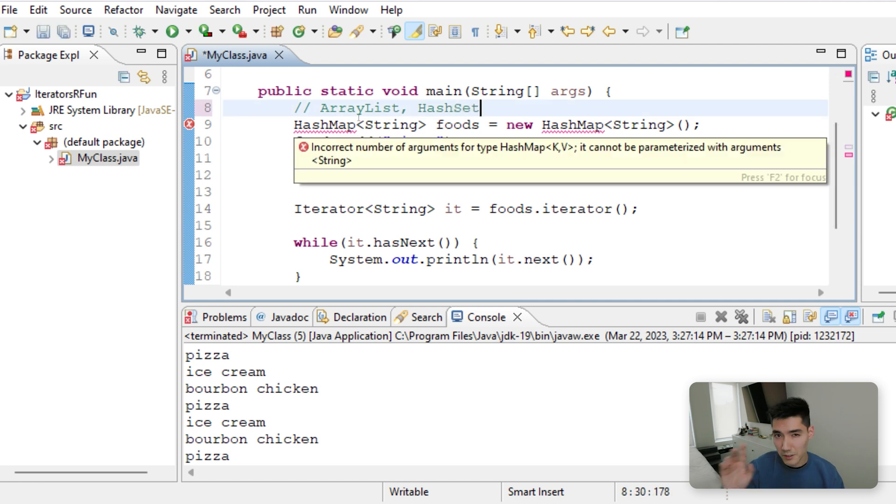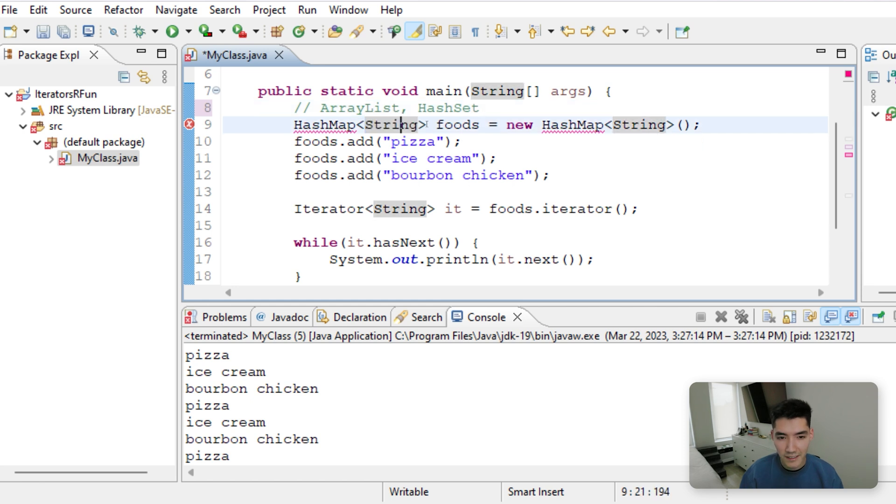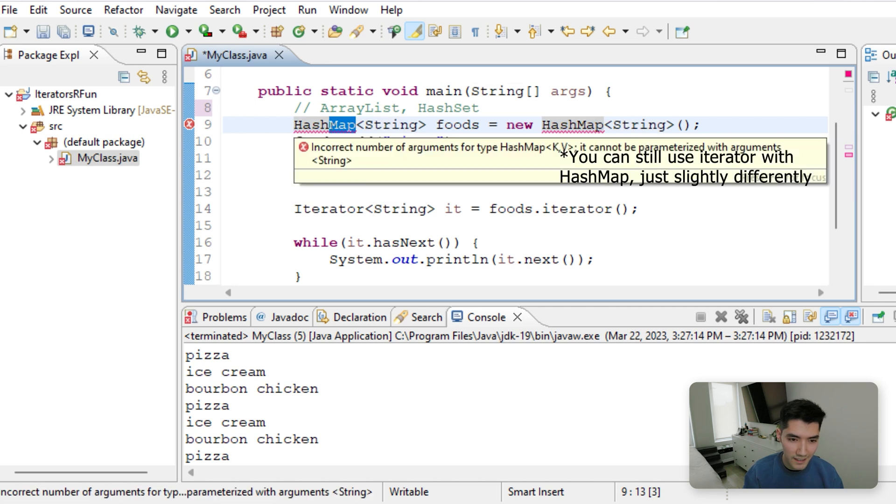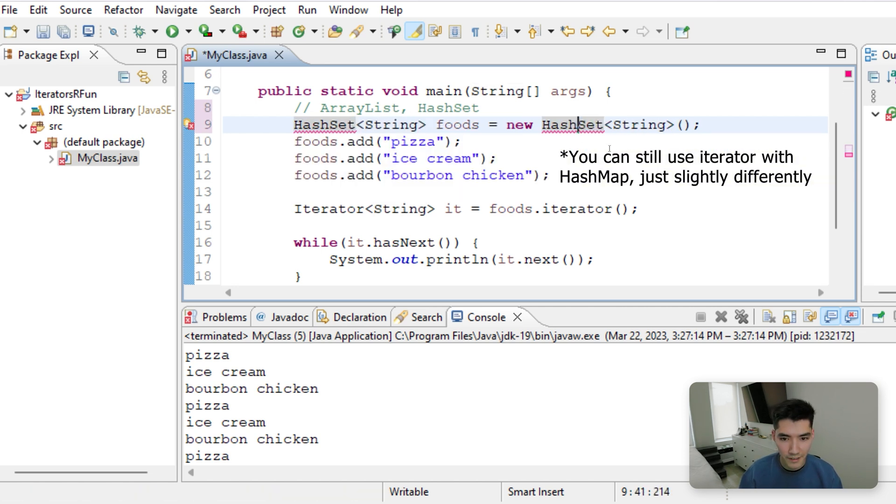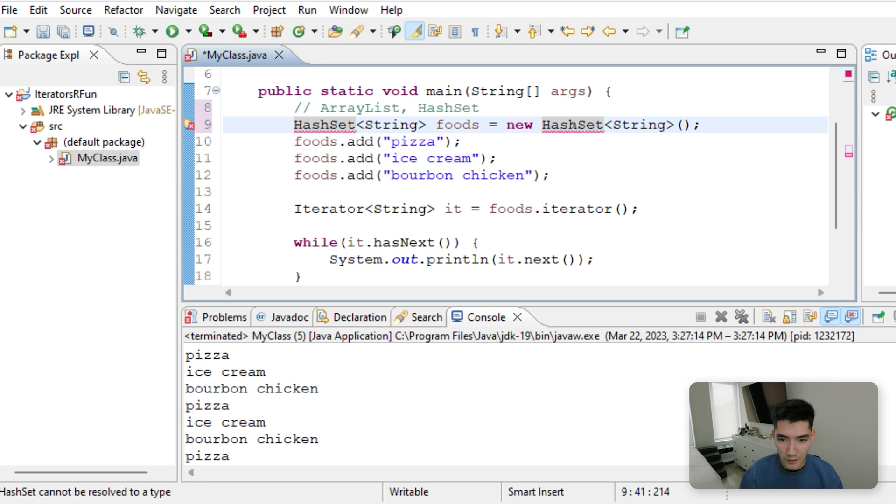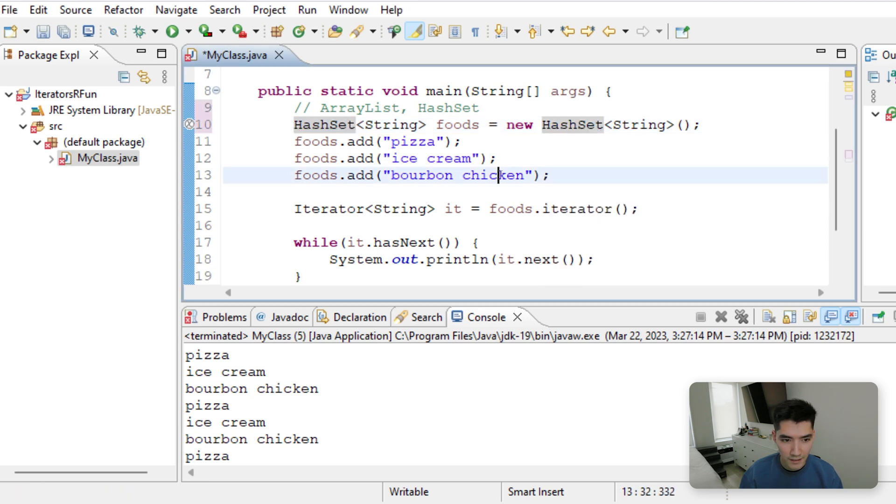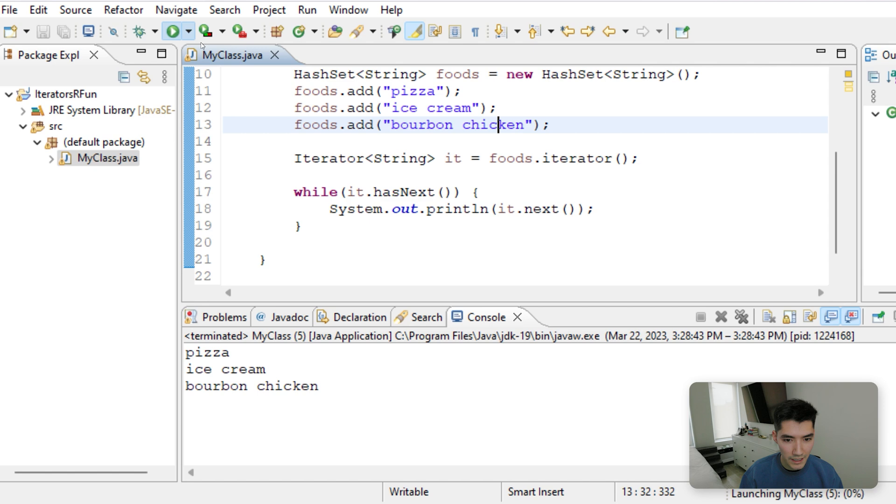Because a HashMap has two values inside of the alligators, because it's a key and a value. But a HashSet is a collection that we can use with the iterator. So we'll import HashSet, save it, run it, and it works exactly the same.